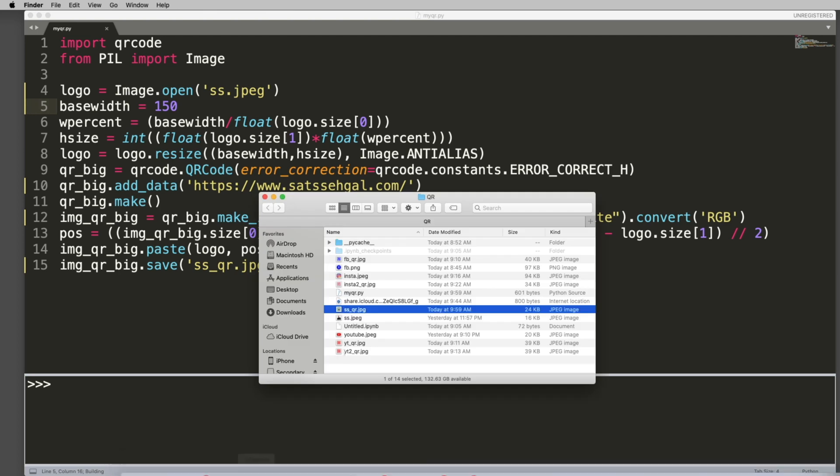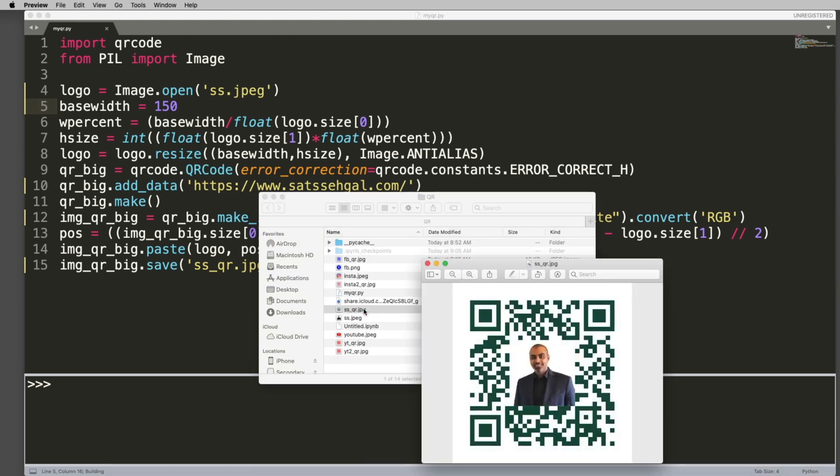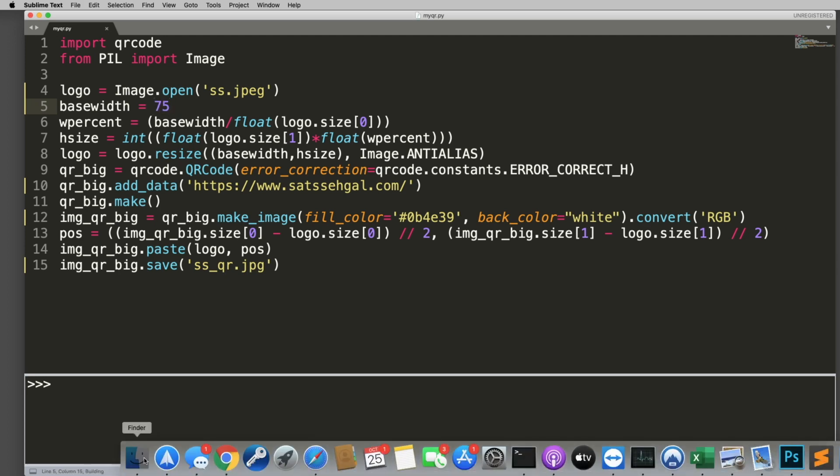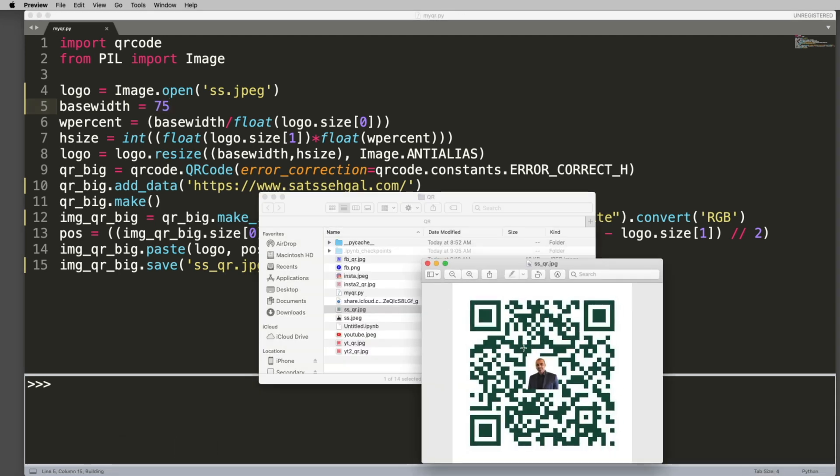And if I turn this back to 75, you will go ahead and also notice that it is shrunk again. Now the one thing to keep in mind is you can play around with that number. If this picture gets too big, it starts messing up this QR code and it doesn't scan properly or it takes a really long time to scan.